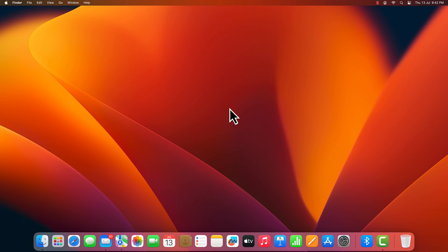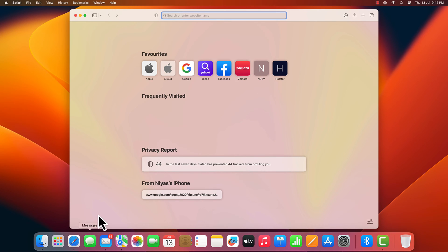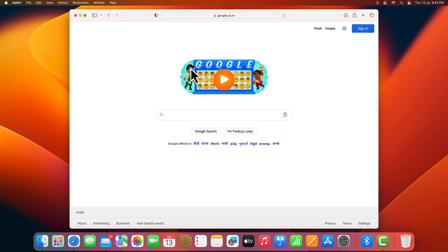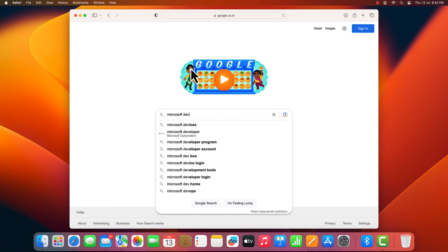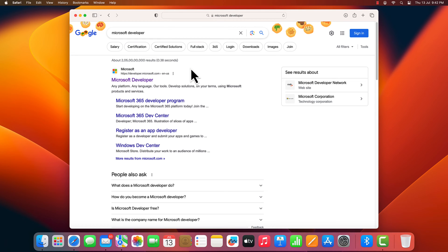On your Mac, open Google on any browser. Search Microsoft Developer. Open the Microsoft Developer website from the search result.